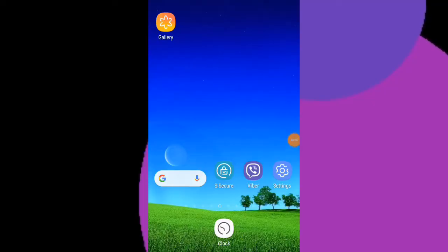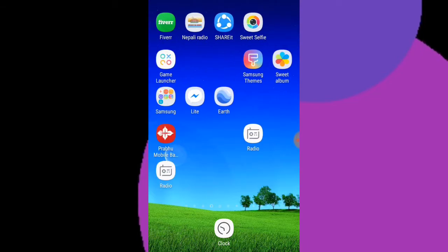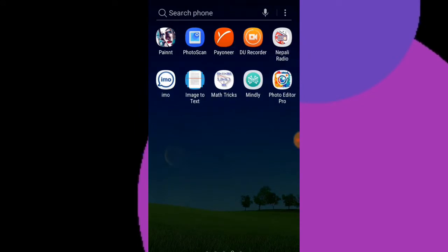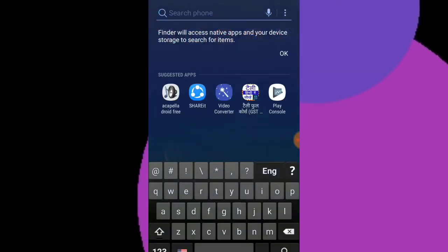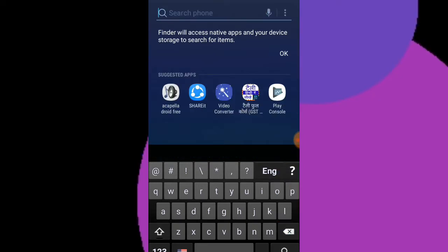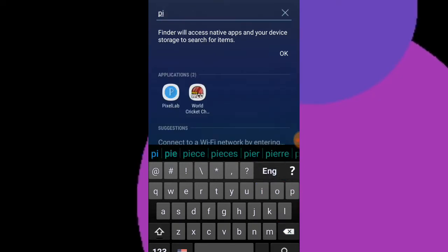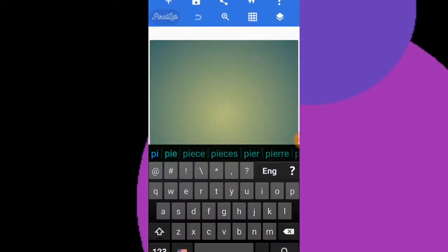How to make a YouTube thumbnail using the Pixel Lab application — it's very easy. So today, let's begin our tutorial. First of all, you have to open your Play Store. I don't have internet access, but I have already downloaded the application which is called Pixel Lab. You have to install this application.